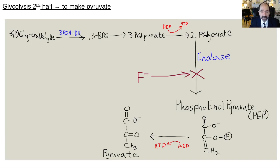You really want to be able to push glucose molecules through glycolysis to make a lot of energy. The brain is very dependent on energy, and when this pathway is blocked, that can lead to damage of brain cells.